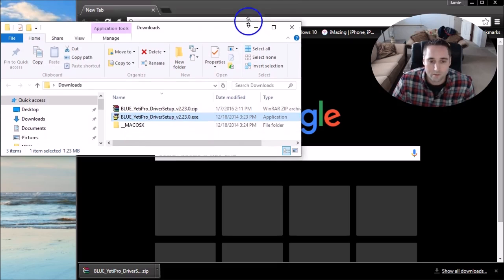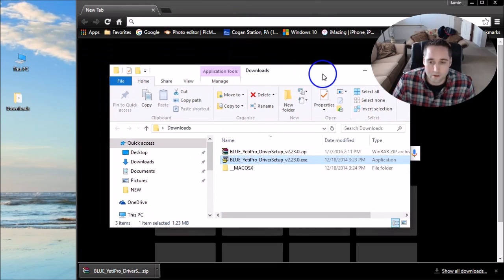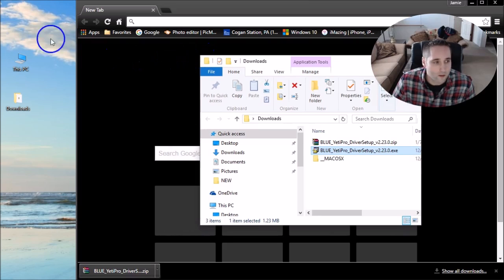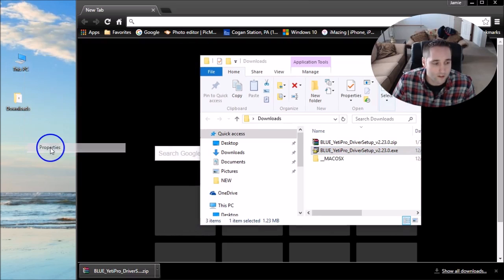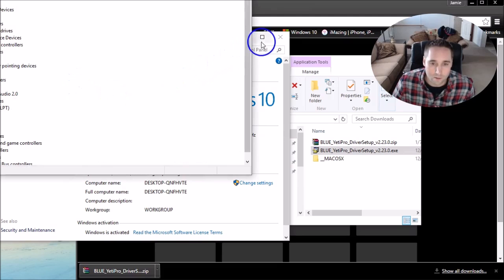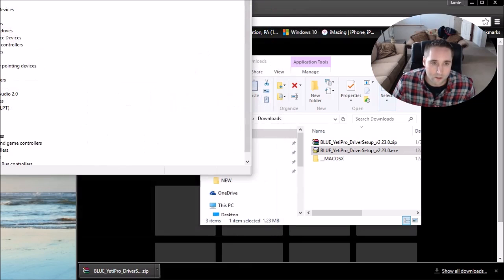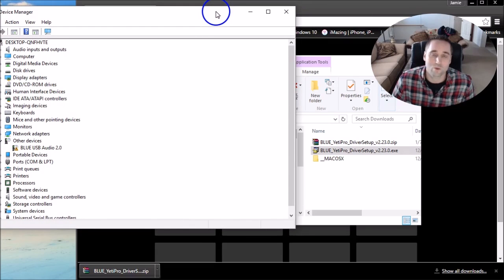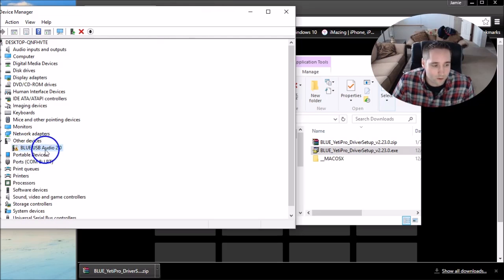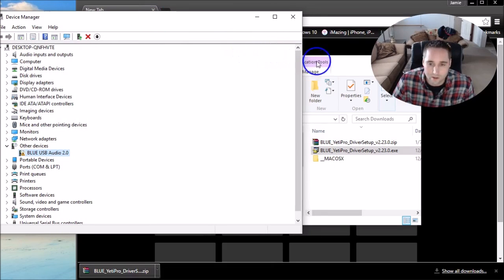Now all you have to do is go ahead and start the installation. But what I'm going to do real quick is just slide this out of the way because I want to go into the Device Manager and just show you guys what I'm seeing in my Device Manager. Should be the same as what you're seeing. You'll get something like this. It says Blue USB Audio 2.0. That means the driver is not installed.